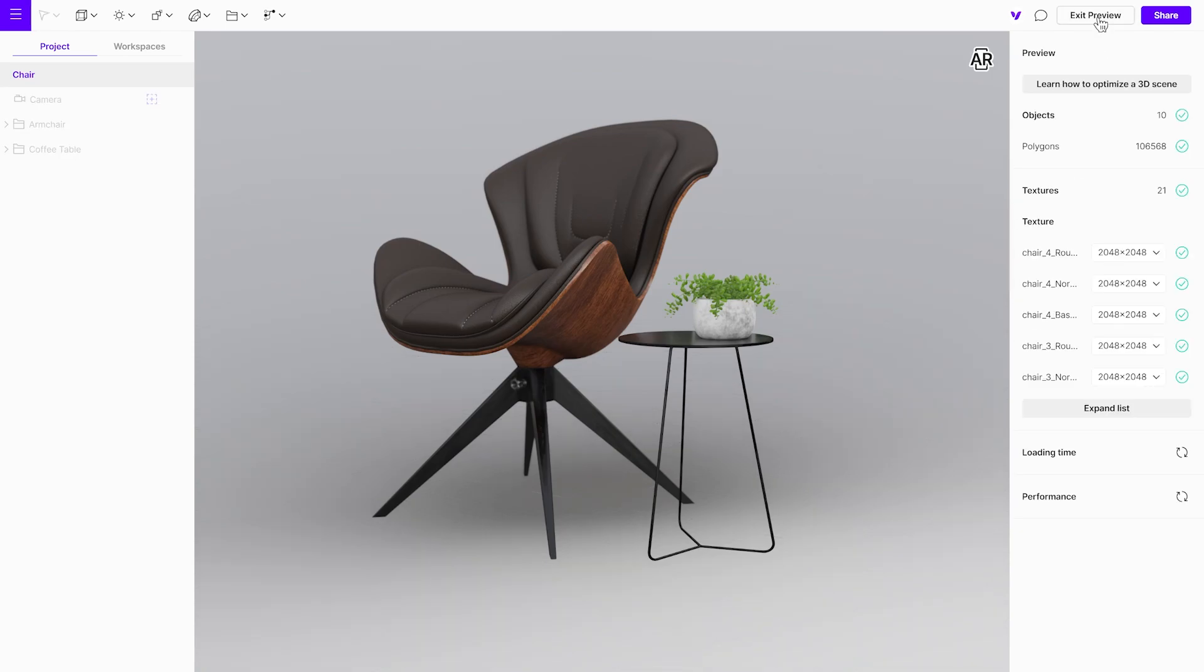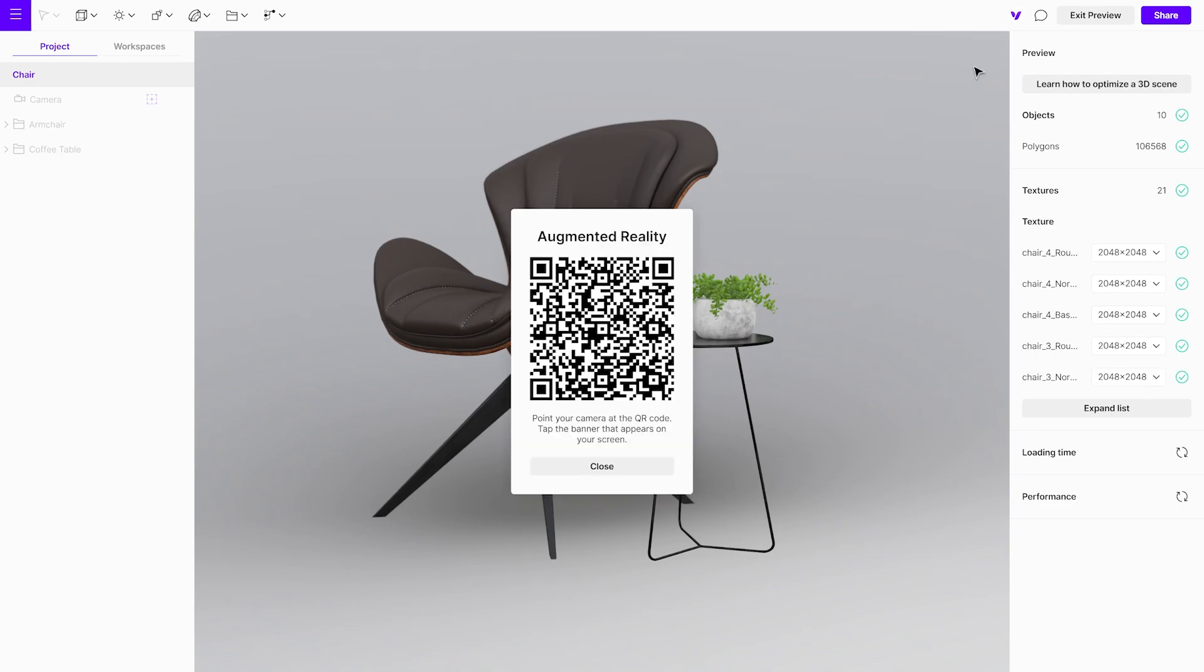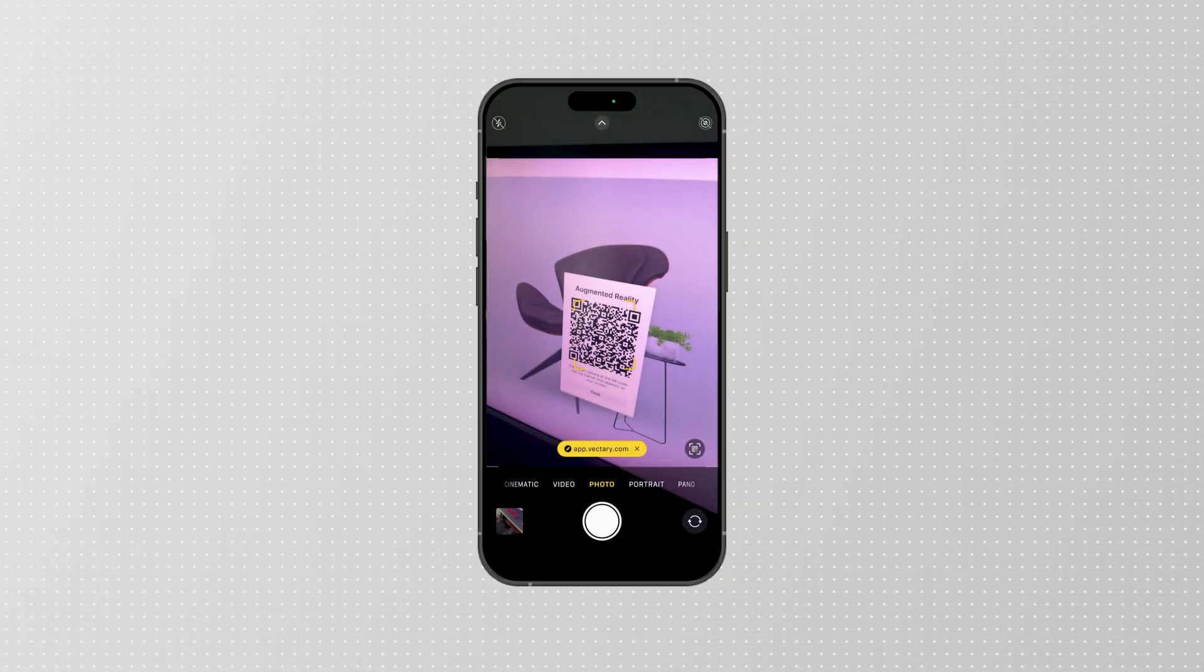Open the preview mode, click on the AR icon in the top right corner, and scan the QR code with your mobile device.